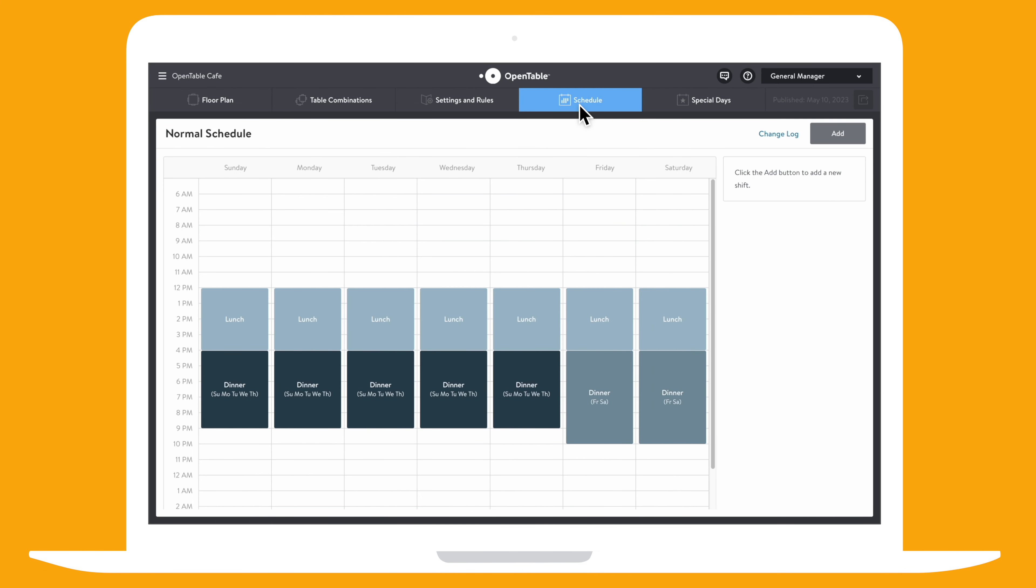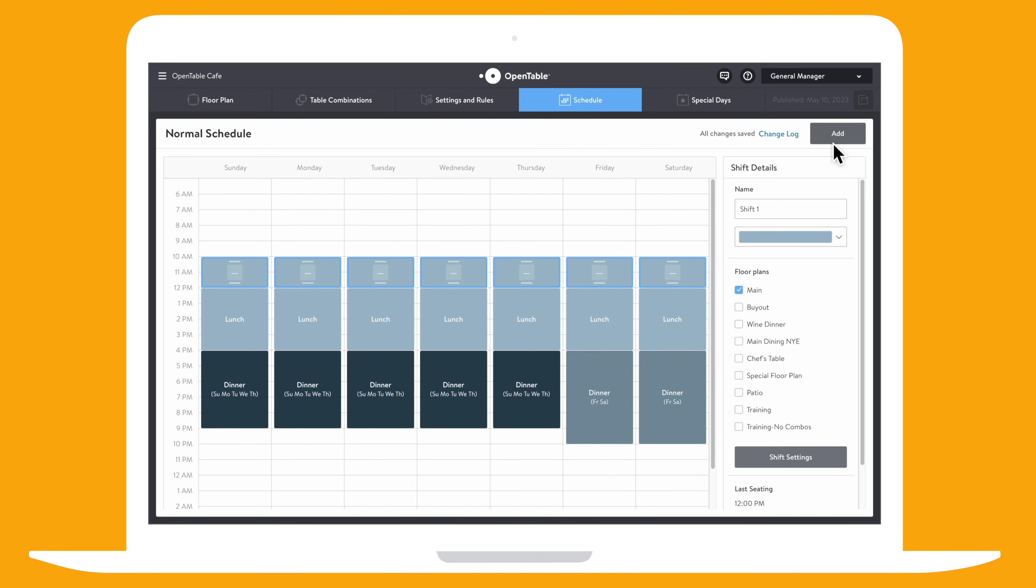From the Schedule tab, click the Add button to create a new 7-day shift and then name your shift.